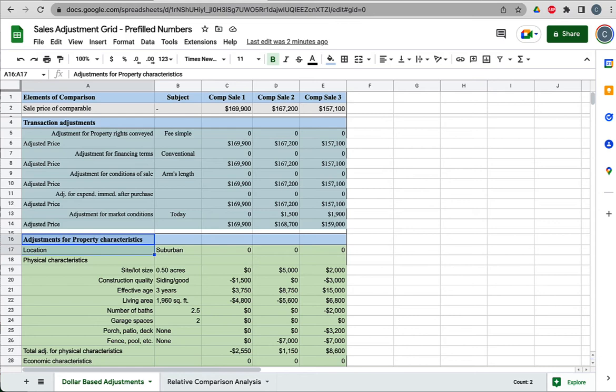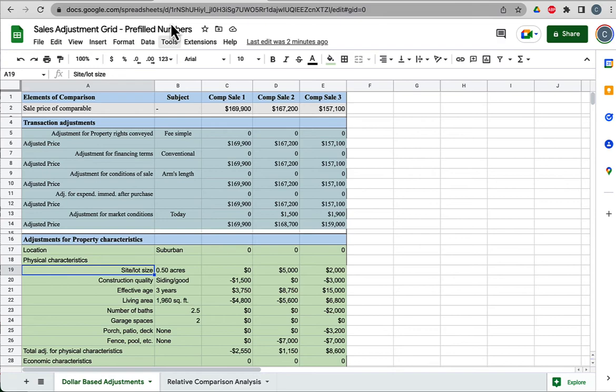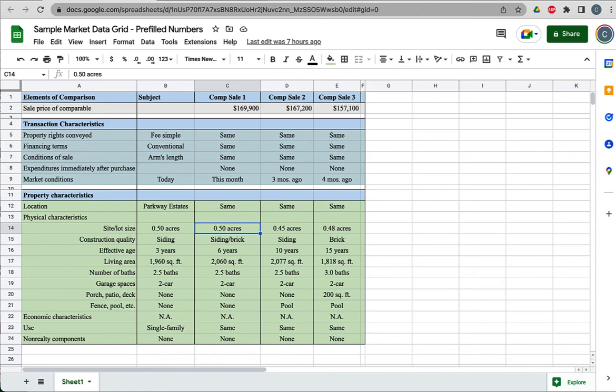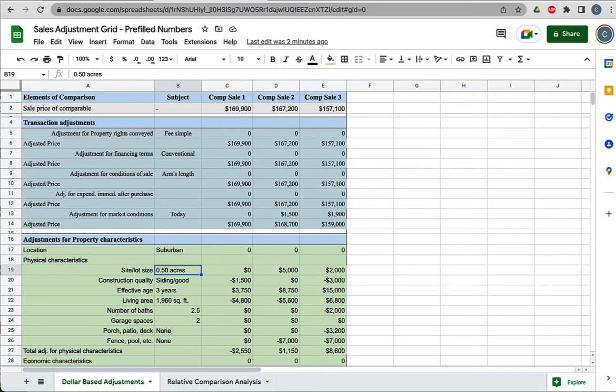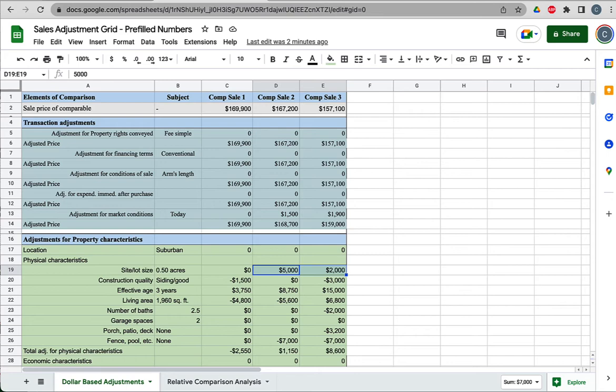Then our running tally of adjustments for this transaction price is now $168,700. So these are our transaction adjustments. There hasn't been much that's happened so far. We haven't made a lot of adjustments. Let's drop down to adjustments for property characteristics. The location, they're all in the same neighborhood, so we still don't have any adjustments there. Physical characteristics is where we start to differ. Lot size—we go back here. This was half an acre, this was half an acre, but these were slightly smaller.